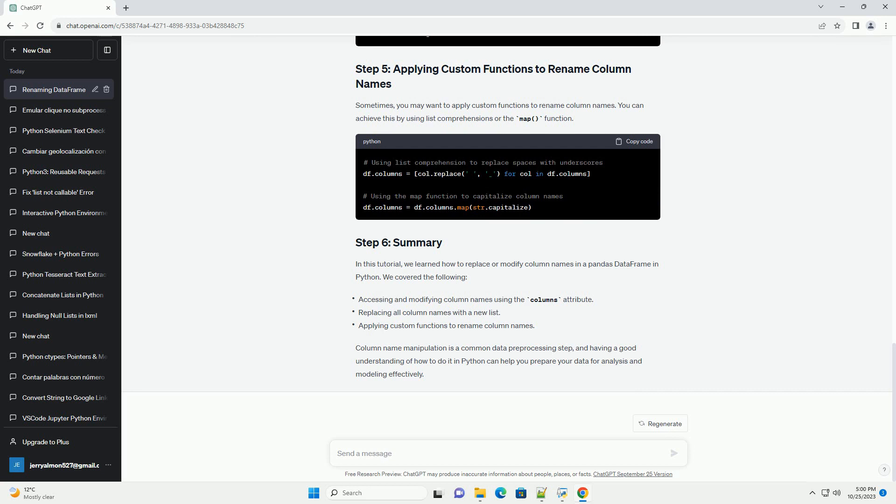In this tutorial, we learned how to replace or modify column names in a pandas data frame in Python. We covered the following. Column name manipulation is a common data pre-processing step, and having a good understanding of how to do it in Python can help you prepare your data for analysis and modeling effectively.